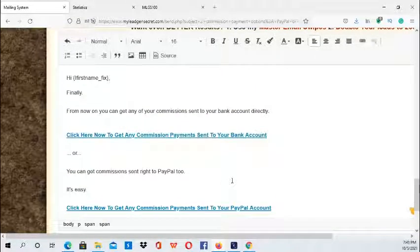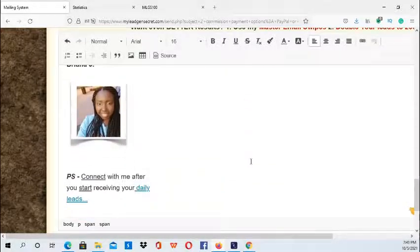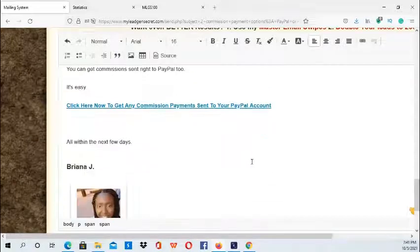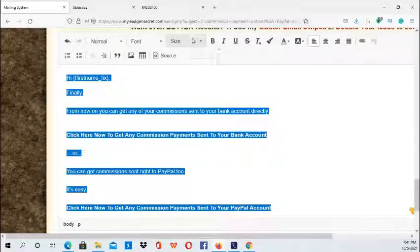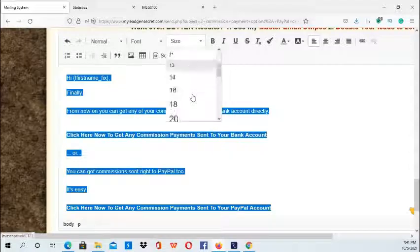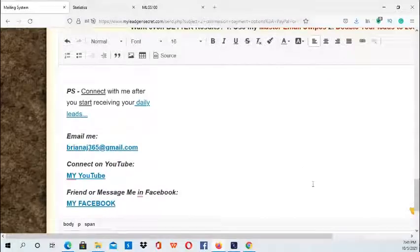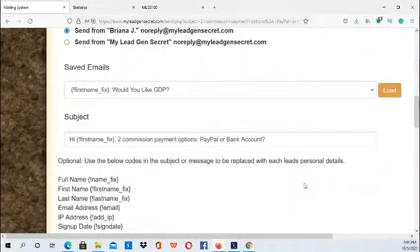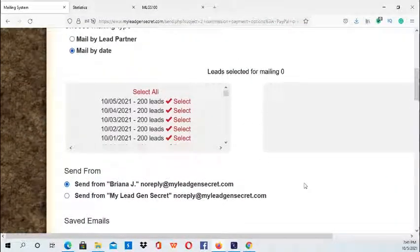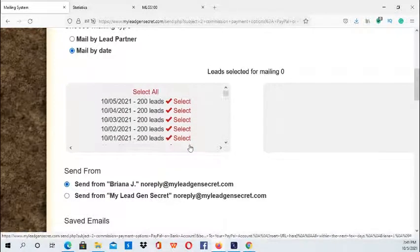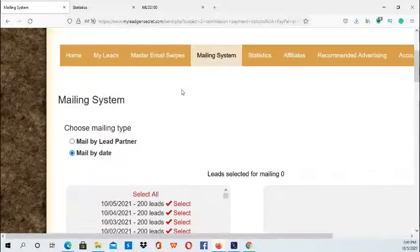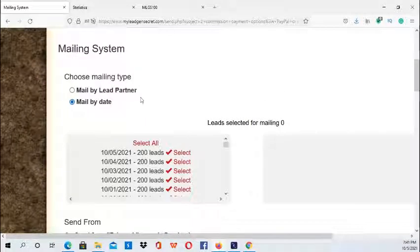Now I have everything in my email. I just want to make the font consistent, the font size. Then you want to make sure that you select all the leads. You can do the mailing type 'Mail by Lead Partner' or 'Mail by Lead Date.'